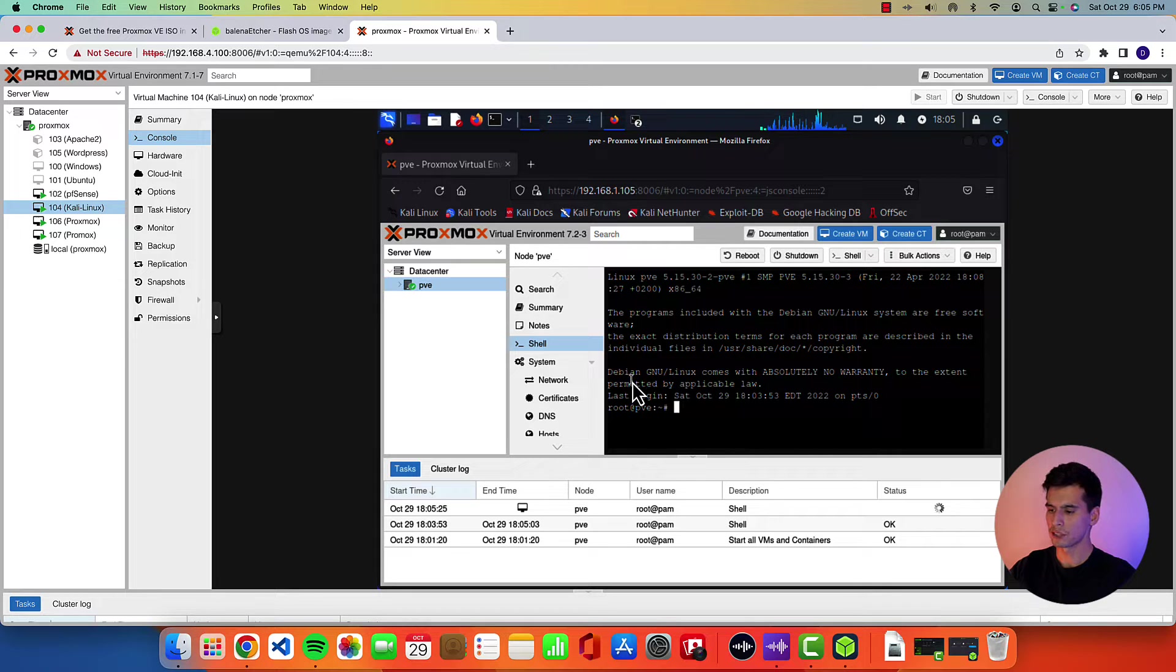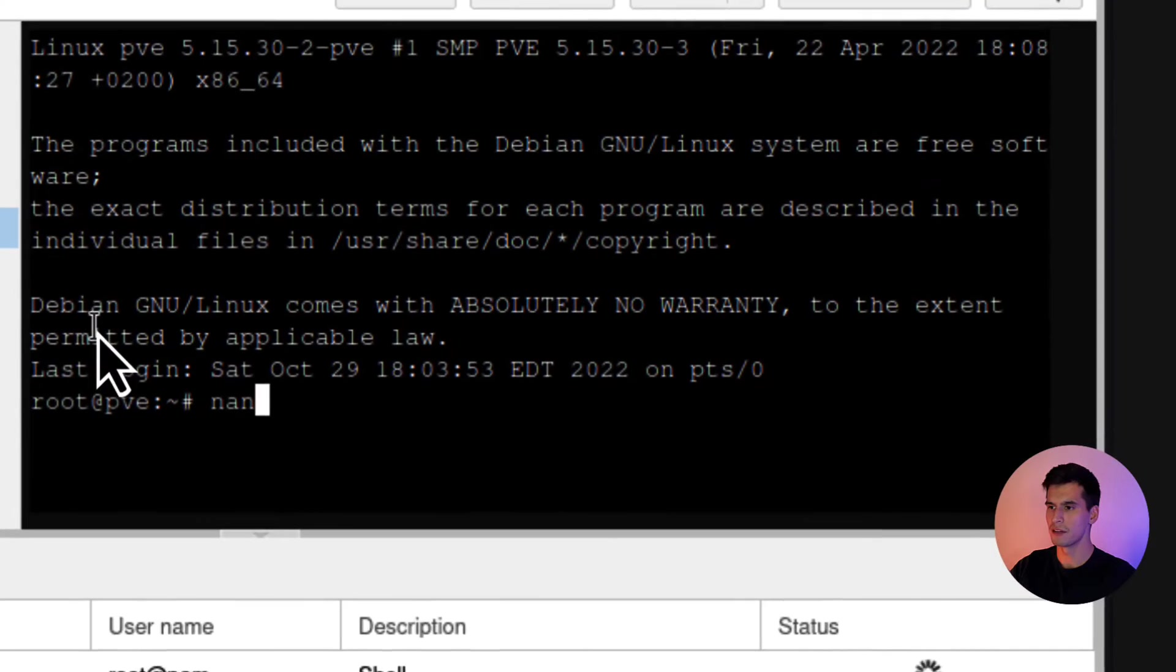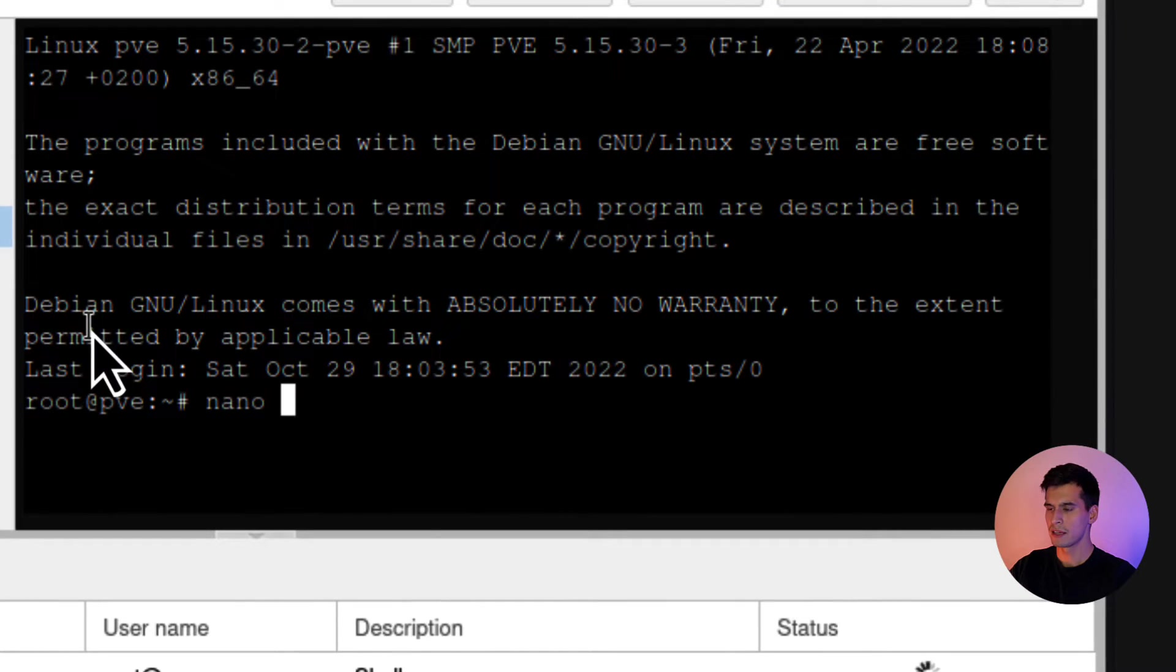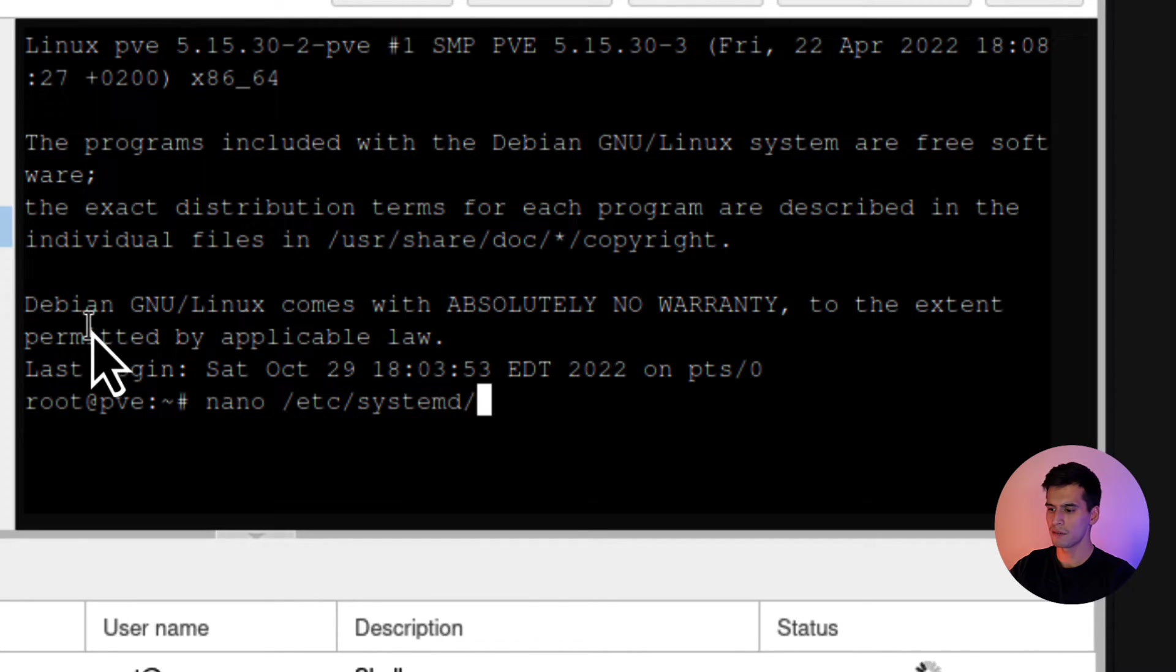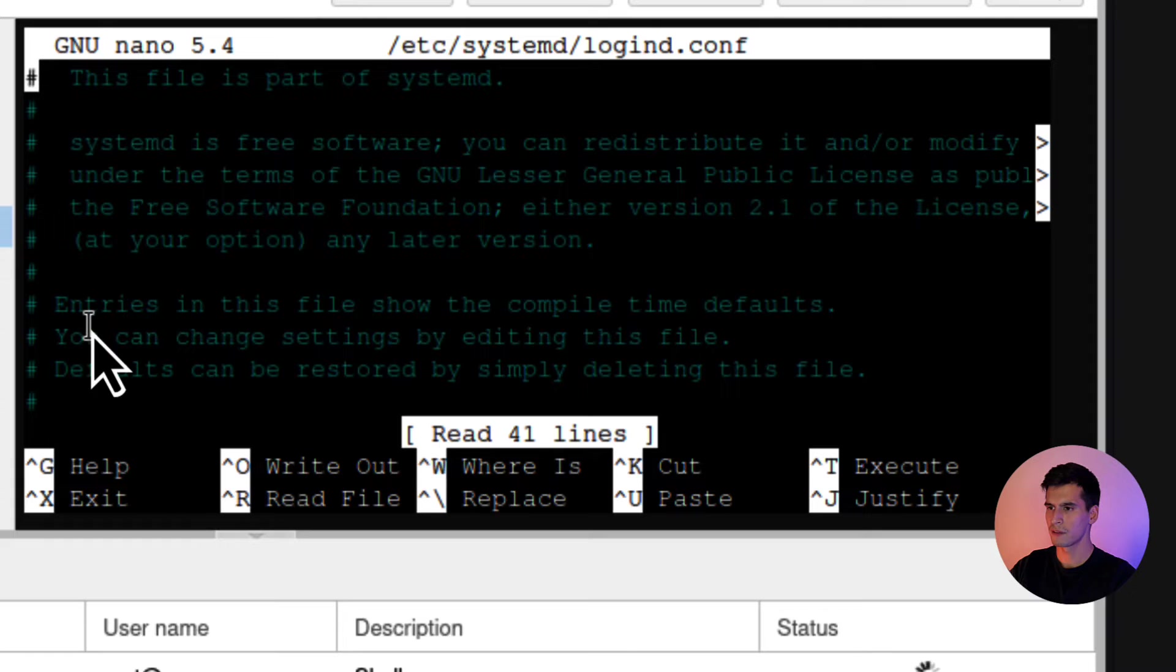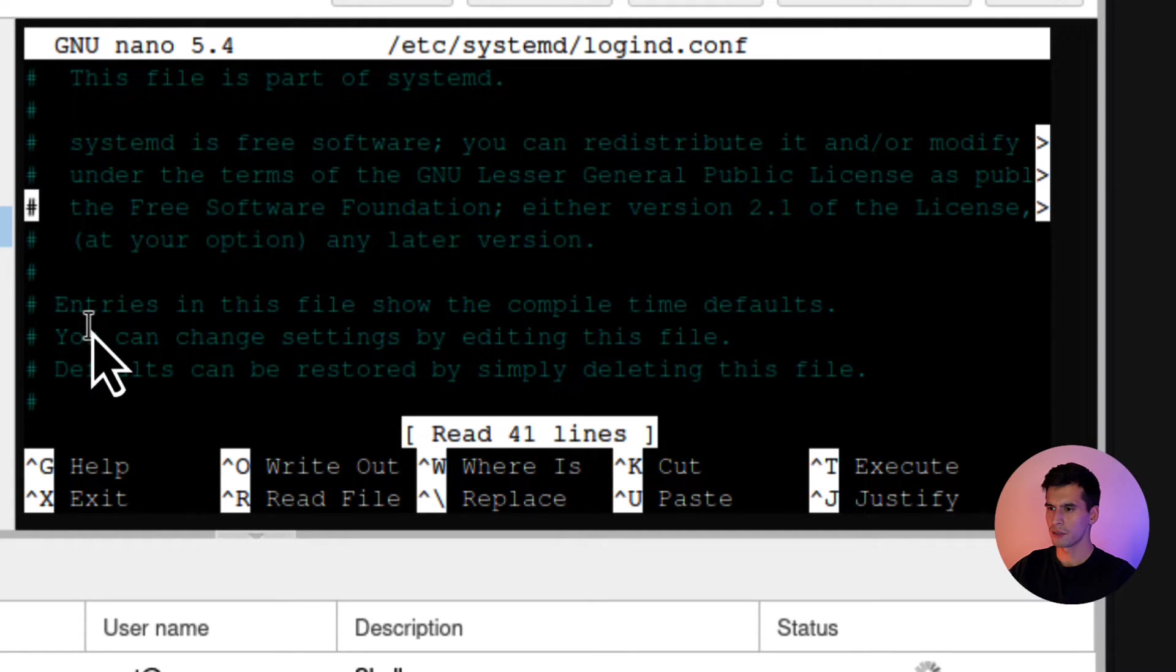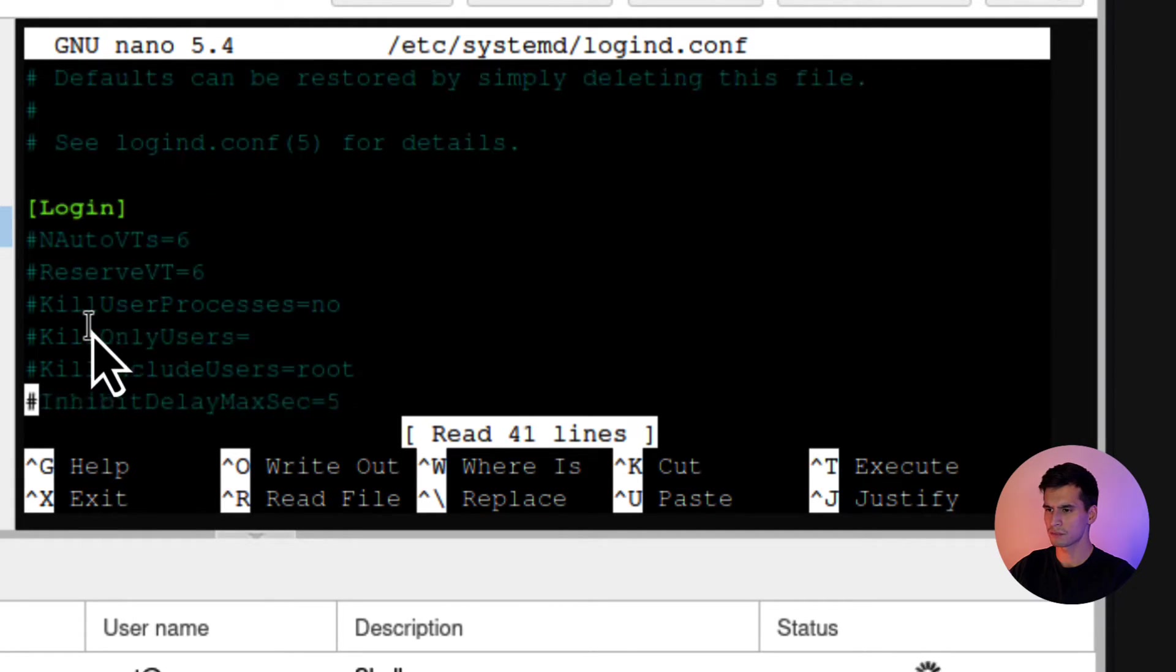So go back to your shell. You're going to type nano /etc/systemd/logind.conf. Alright. And then you're going to scroll down using the arrow keys.